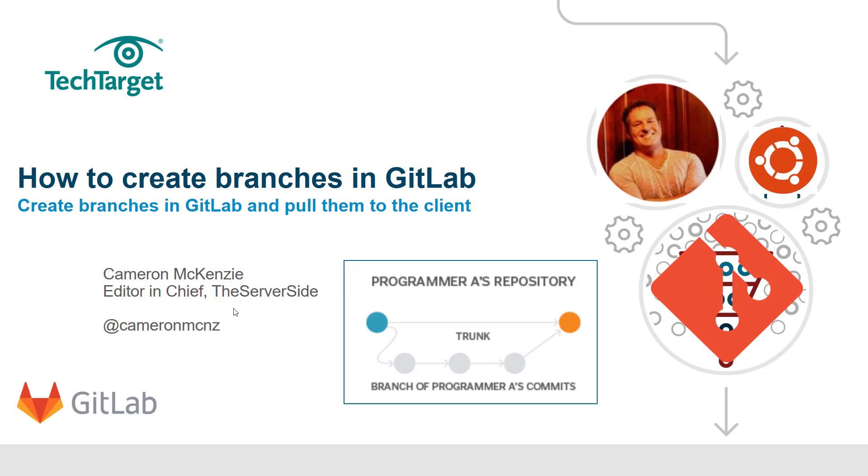Hey, I'm Cameron McKenzie, Editor-in-Chief at TheServerSide.com. You can follow me on Twitter at @cameronmcnz. Right now I want to talk to you about how to create branches in GitLab, specifically in the GitLab GUI.